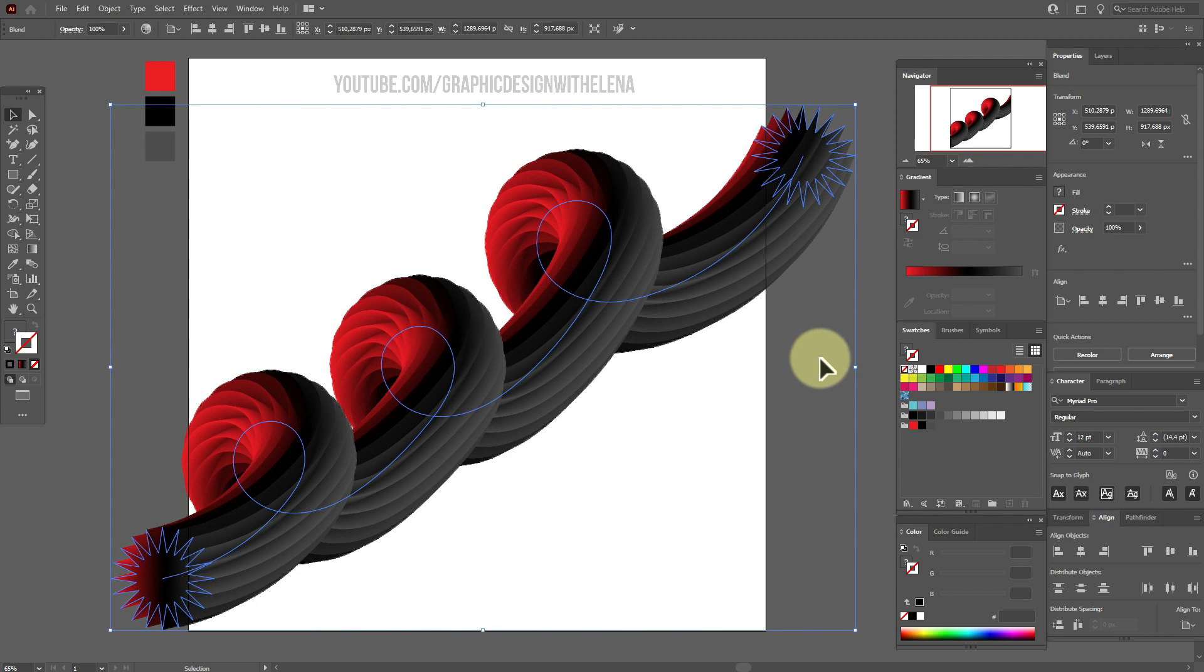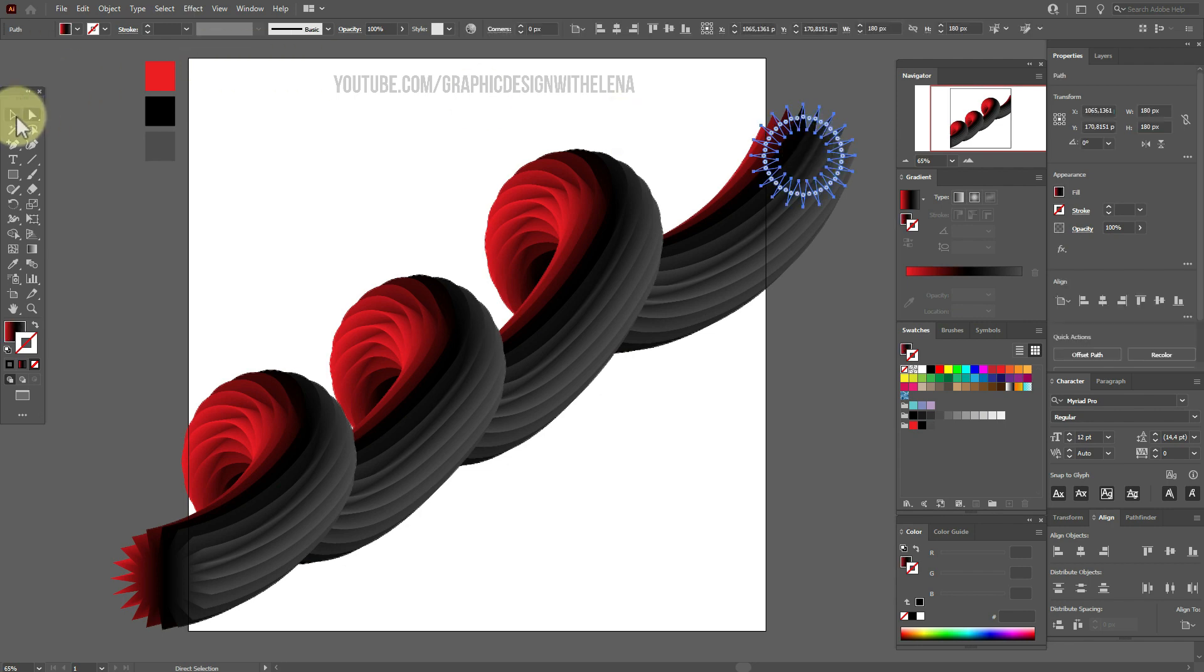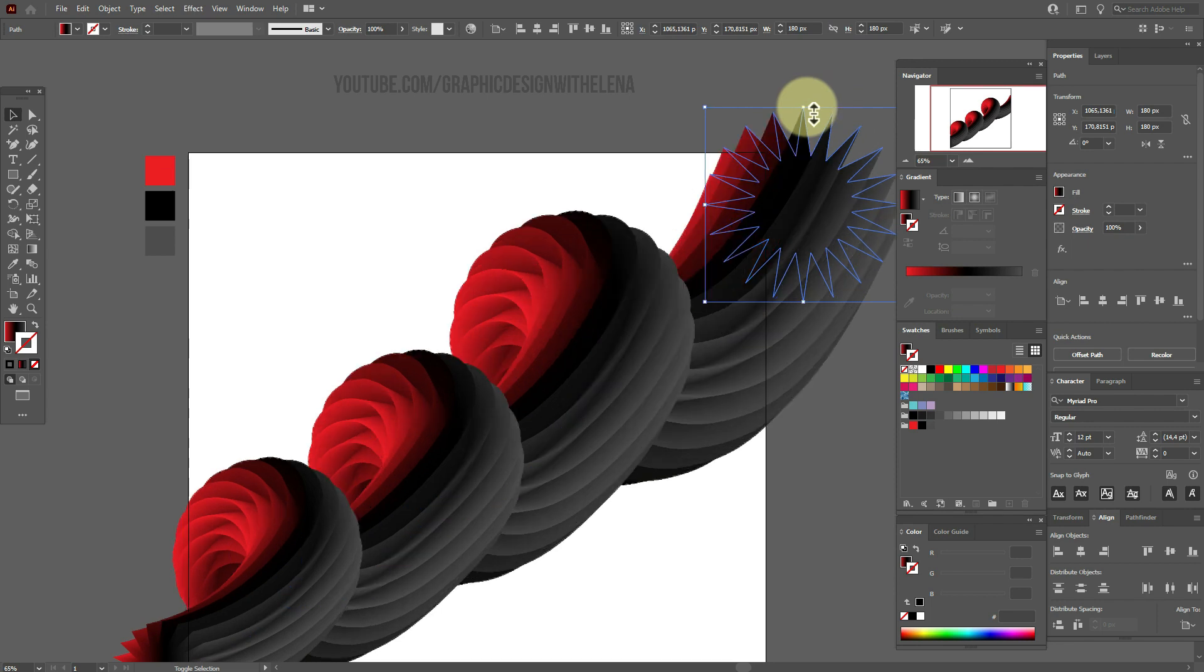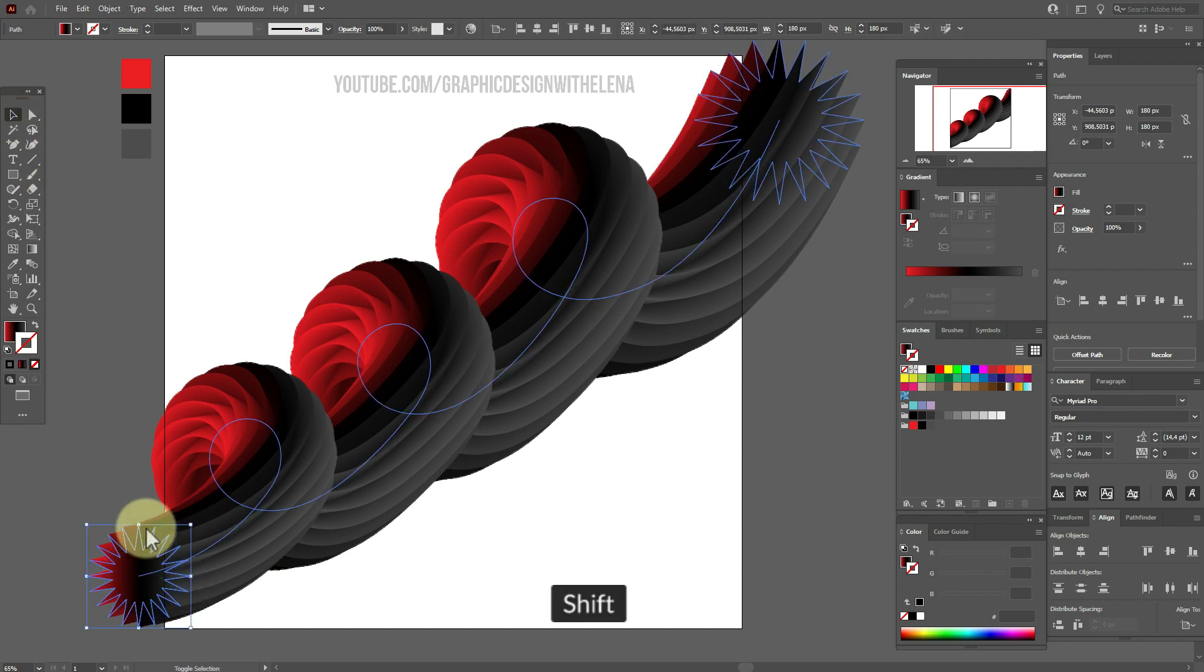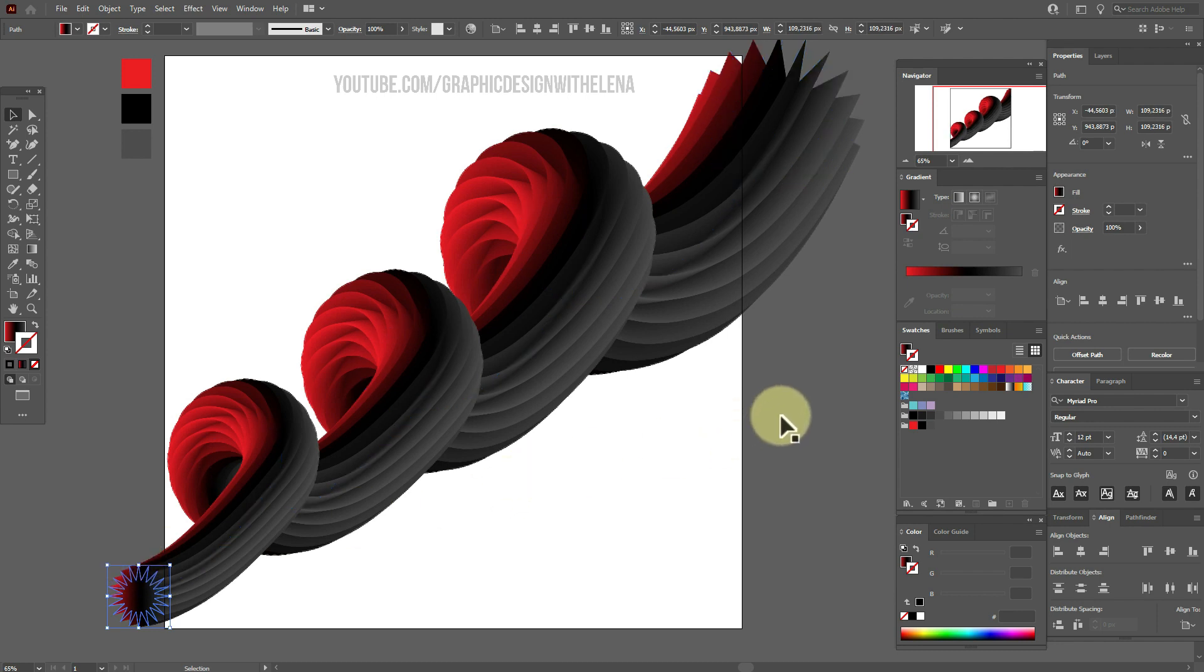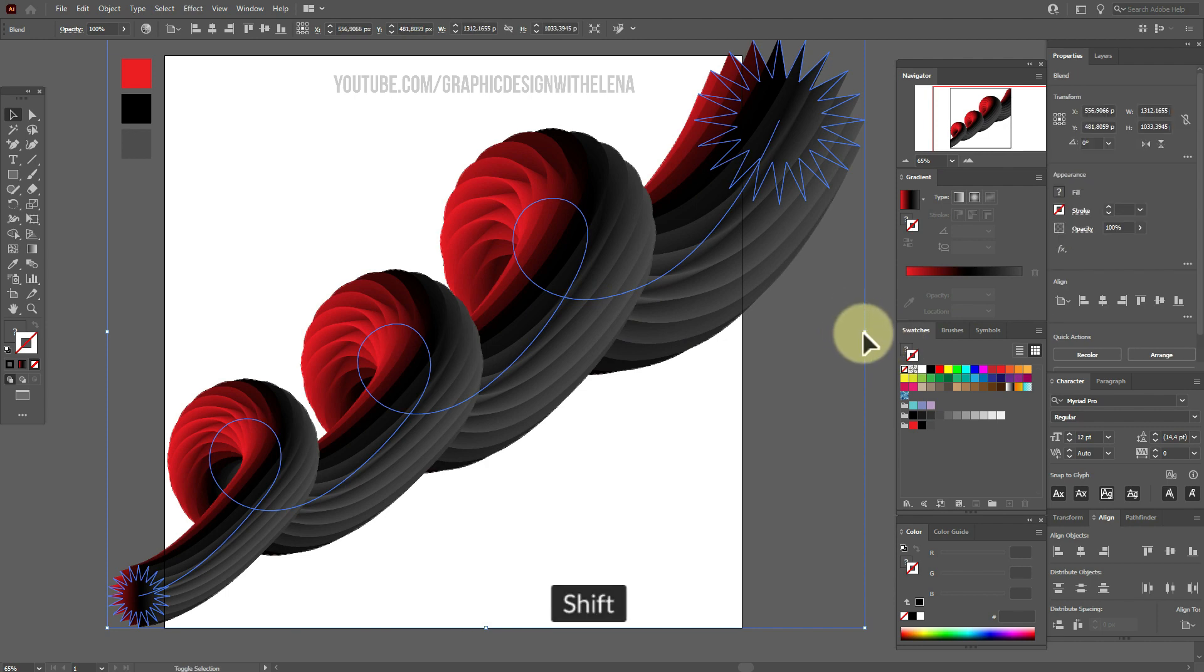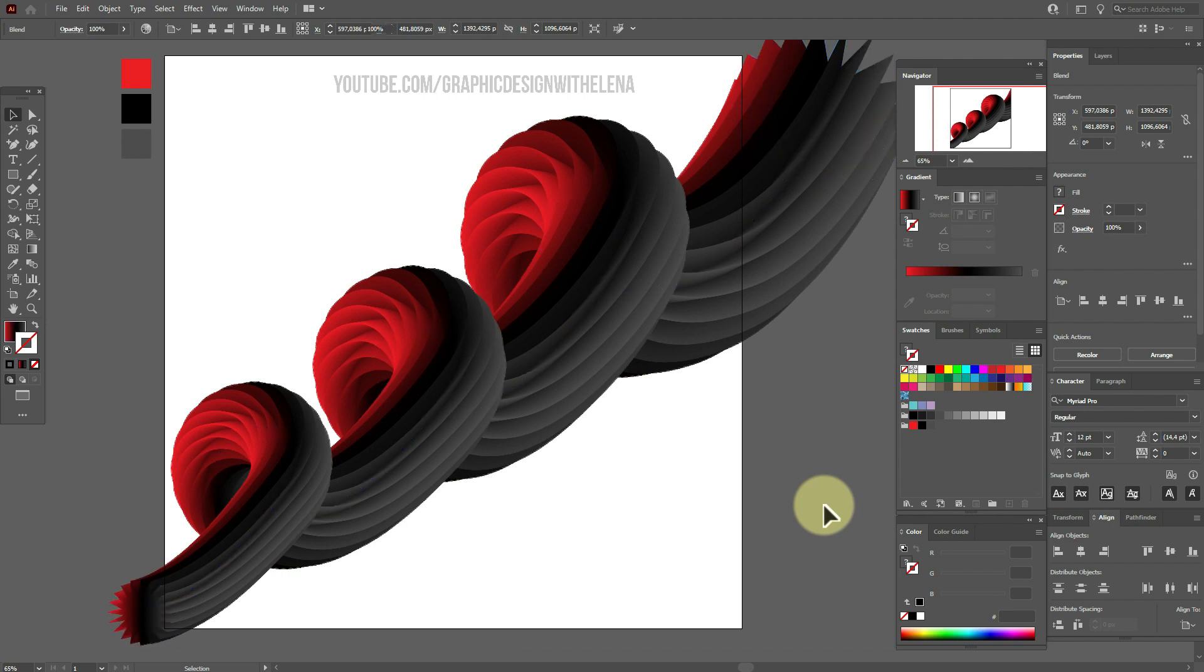Let's fix it. Now select direct selection tool and select this shape. Now selection tool and make the shape bigger. Like this. Now the same here. Direct selection tool. Select this shape. Selection tool and make this one smaller. Now it's pretty. Let's make it a little bigger. Like this.